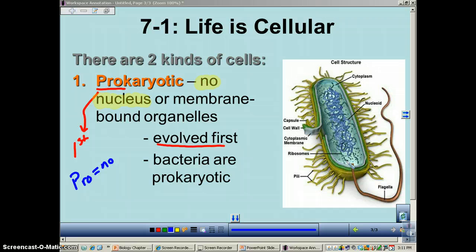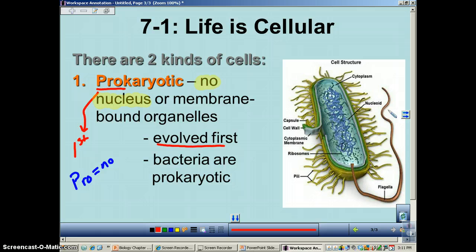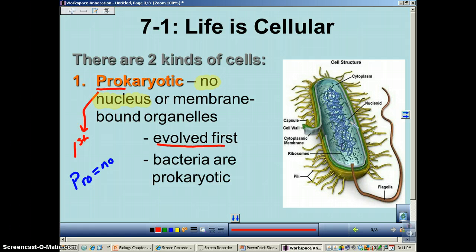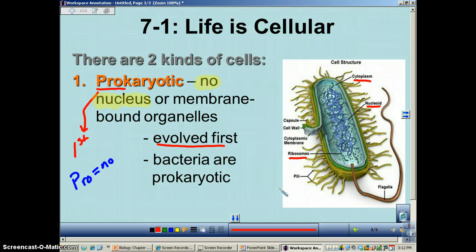This is a typical prokaryotic cell, very similar to E. coli, one of the more famous bacteria. As you can see, there are no organelles — no nucleus, no mitochondria, no ER, no Golgi bodies. The DNA is a single circular molecule usually connected to the inside of the cell membrane, known as the nucleoid. The cytoplasm is all the jelly stuff in here, and there are ribosomes floating around because the cell still needs to make its proteins.